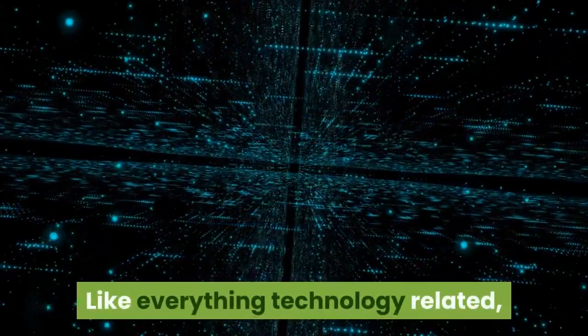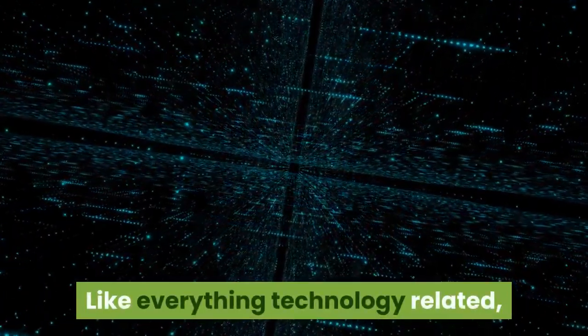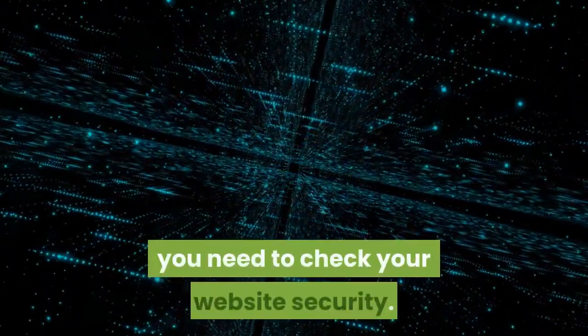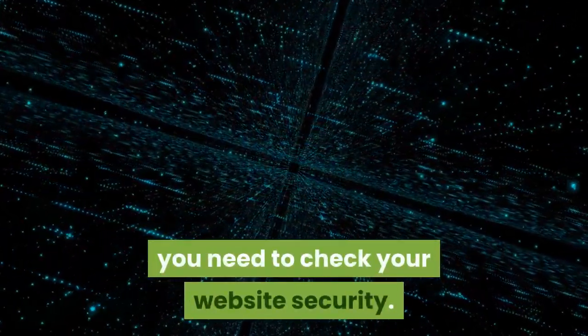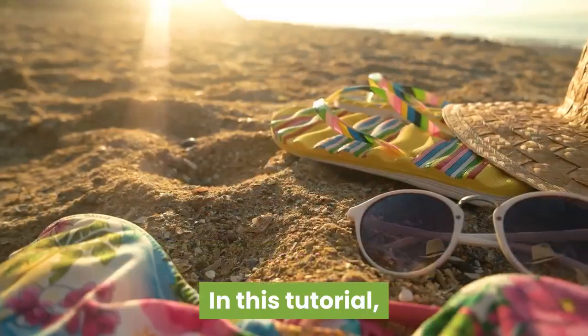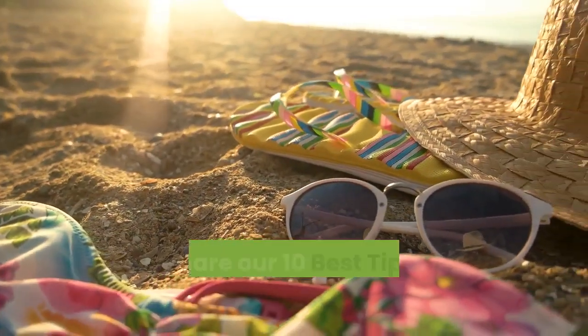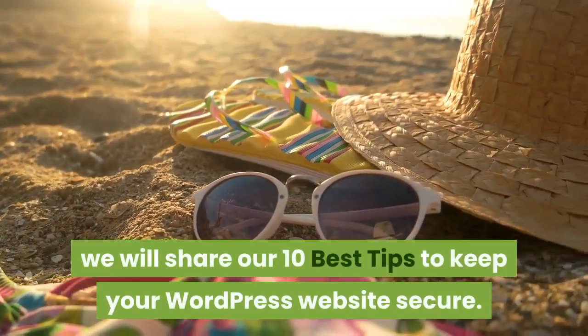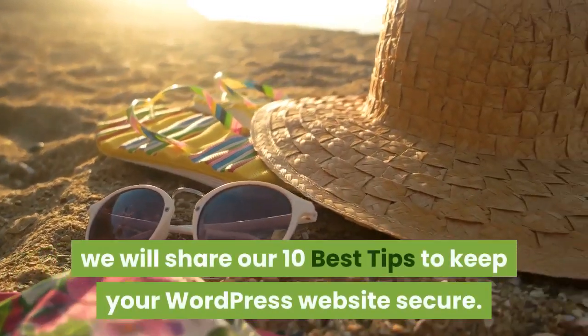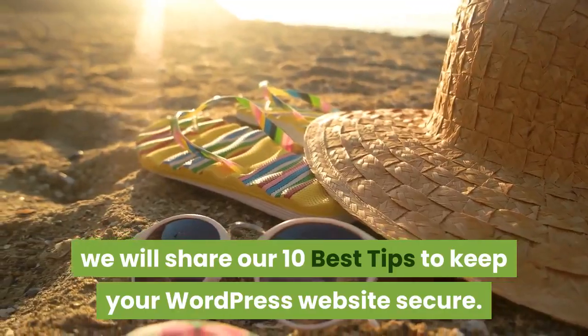Like everything technology related, you need to check your website security. In this tutorial, we will share our 10 best tips to keep your WordPress website secure.